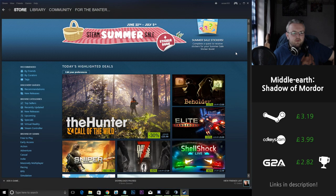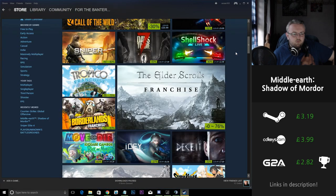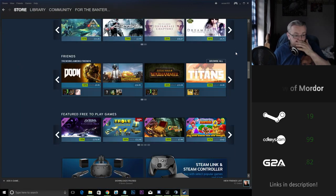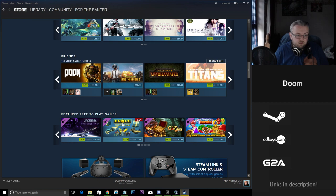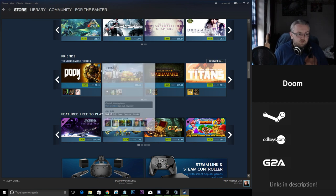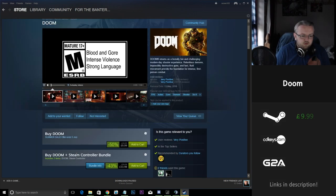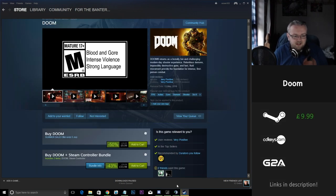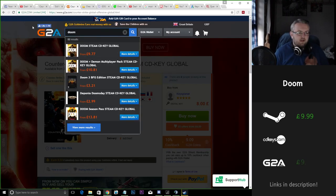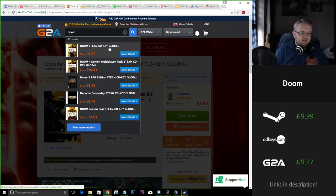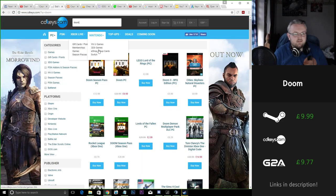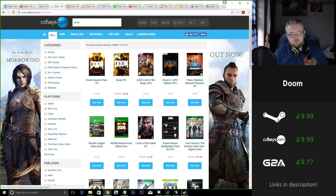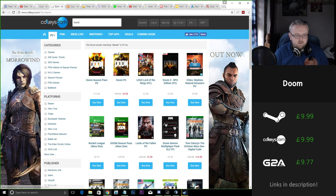So some of the other games I wanted to mention that are featured on the Steam sales are Bethesda's Doom. Steam at the moment are selling Doom for £9.99. Taking a look at G2A, Doom here £9.77. CD Keys, Doom £9.99, exactly the same price as Steam so no saving there at all.